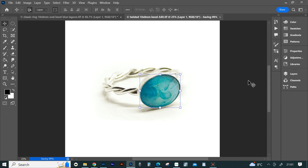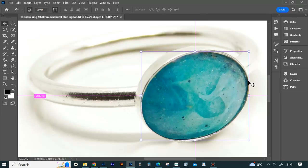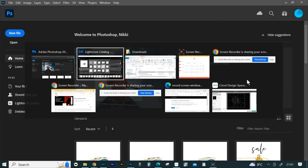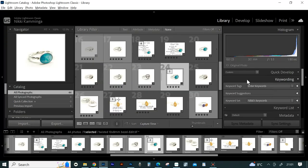You can close the file and also the original image - no need to save changes to that one. You can go back to Lightroom and in the library edit the title and description of the new image before exporting with your watermark.